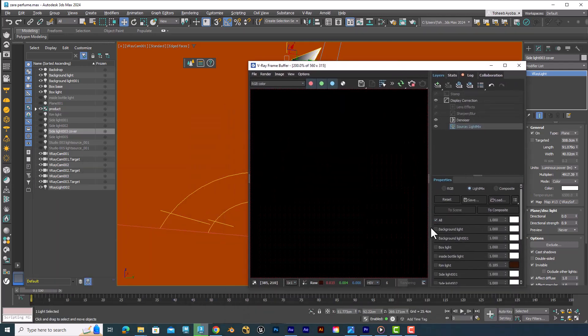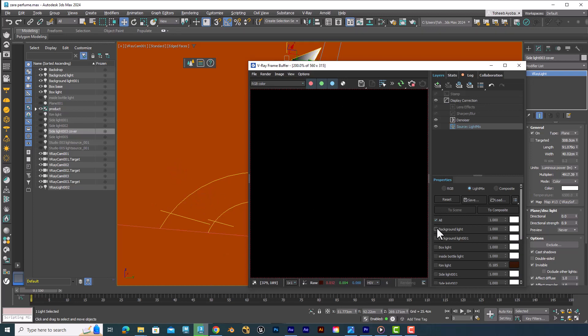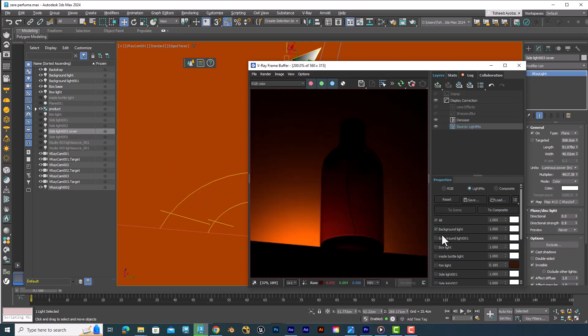The way I like to light my products is to create separate lights for each object in the scene, so that when something doesn't look right, I know exactly which light to look at and tweak to get the result I'm looking for. For this one, I started by creating a light on my background.